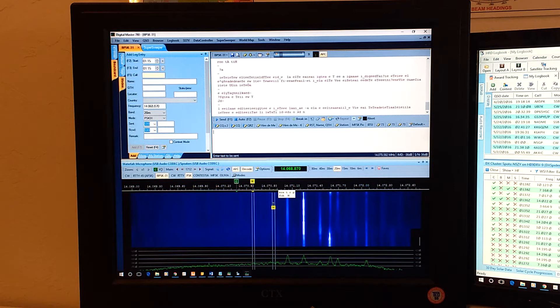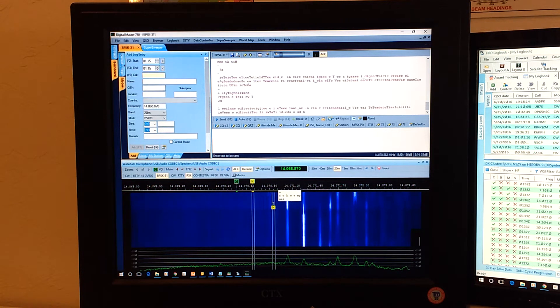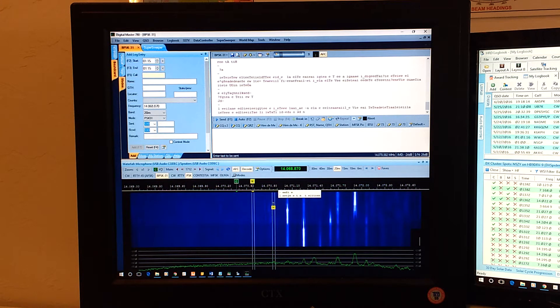On the screen in front of us here, we're showing one of the digital modes now. It's a little waterfall showing the data coming in. There will also be a solar-powered radio there as well.